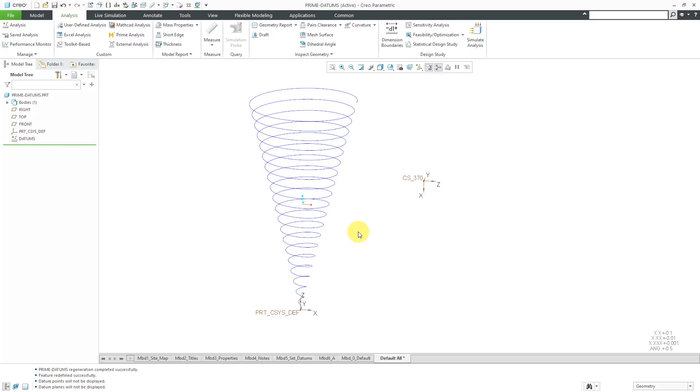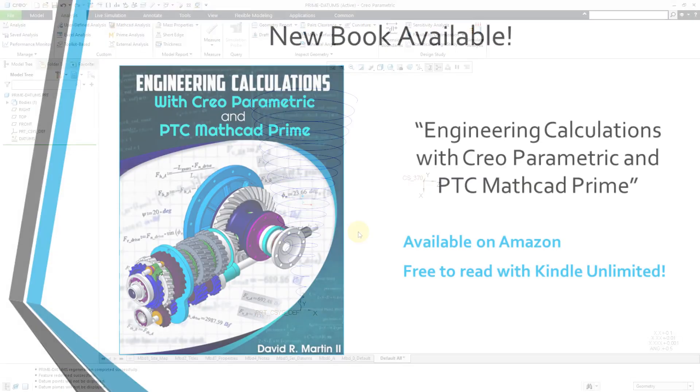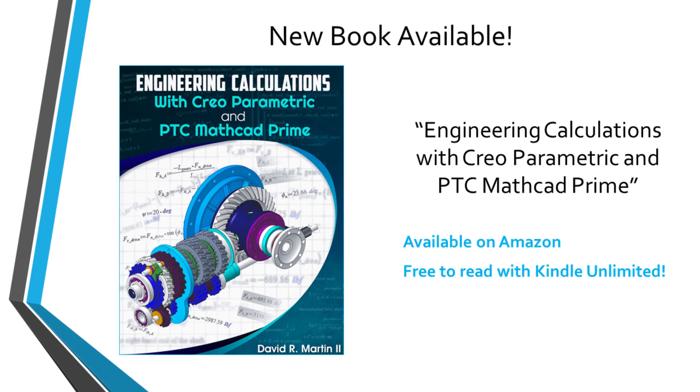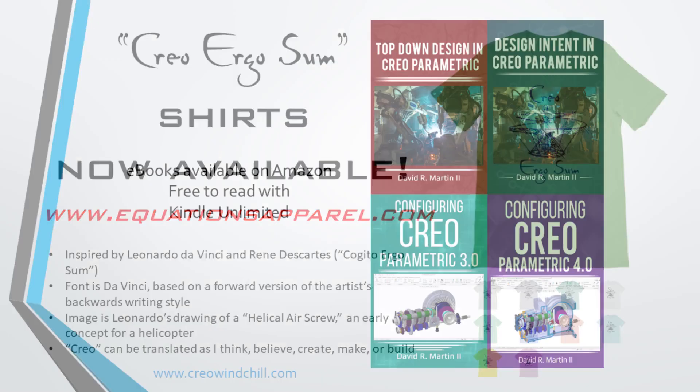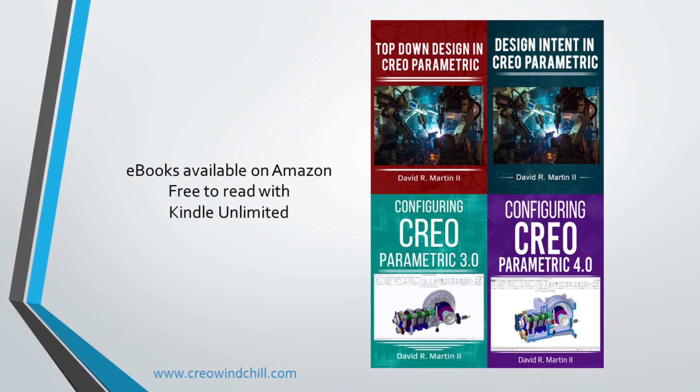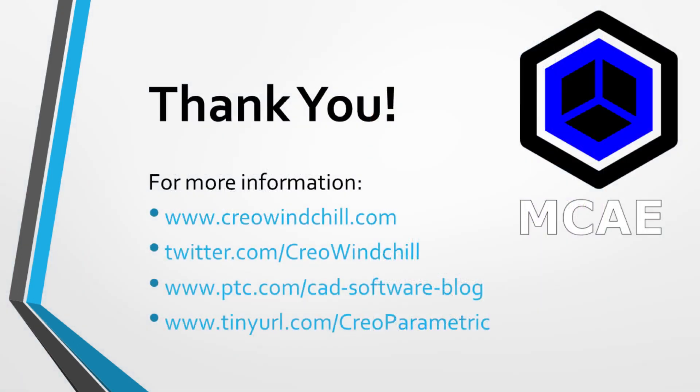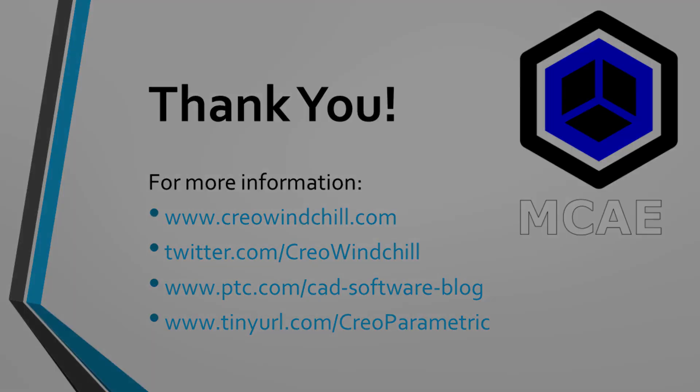And so, that's how you could use PTC MathCAD Prime to generate a coordinate system, datum points, and a datum curve in your model. I hope you enjoyed this video. For more information, please visit www.creowindchill.com. If you learned something from this video, please give it a thumbs up. And if you like this video, click the subscribe button and ring the bell to be informed when new videos are uploaded. Thank you very much.